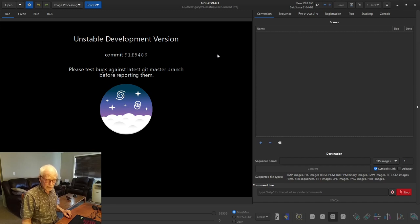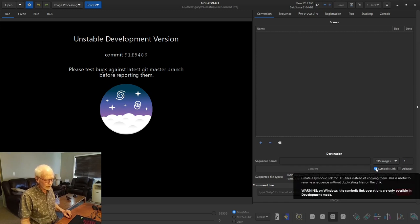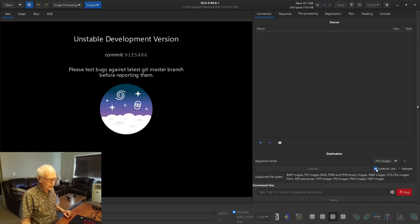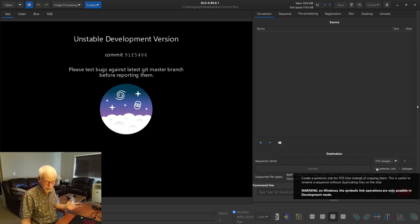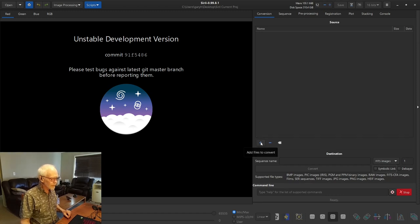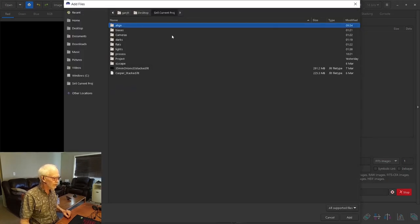Even if your camera takes FITS files, you'd still need to go through this conversion process. In that case you can click on symbolic link at the bottom if SIRIL can work with them — it will create a symbolic link rather than copying those files. In my case I've got camera raw files, so it has to convert them and create new FITS files. If you only had light frames you could debayer at this point, but we have calibration frames, and calibration frames have to be done before debayering — so we do not select debayer at this point.